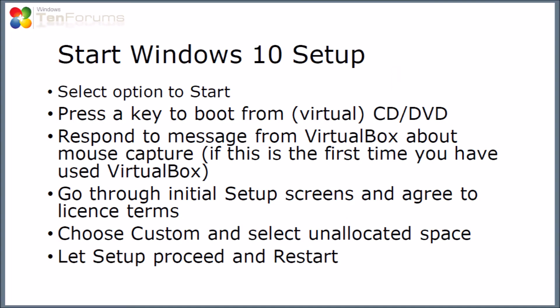Now we're going to start the normal Windows 10 setup process. So I'll select the option to start in VirtualBox. Then when it starts booting, I'll need to press a key to make it boot from the virtual CD or DVD. Somewhere in the process, you'll get a message from VirtualBox about mouse capture. If this is the first time you've used VirtualBox, you might see that. Then I'm going to go through the initial setup screens, agree to the license term. Then when I get to choose where I want to install it, I'm going to choose a custom setting, and then select some unallocated space. Then I'm going to let setup proceed as normal, and it'll restart probably a few times.